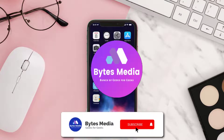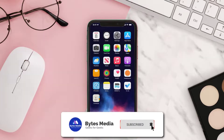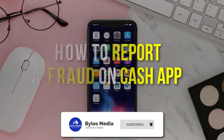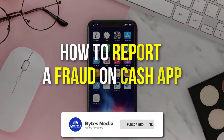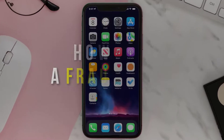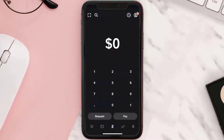Hey guys, I'm Anna and today I'm going to show you how to report a fraud on Cash App. First of all, what you need to do is open up Cash App on your device and then click on the profile icon in the top right corner.